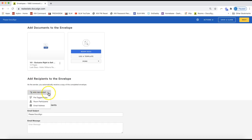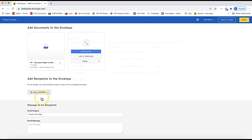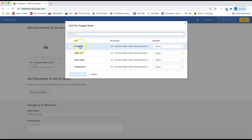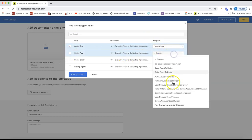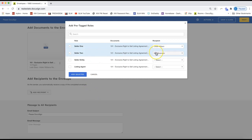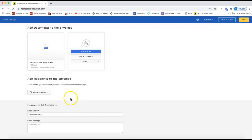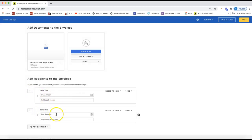When you come down to add recipients with an interactive form — you can tell it's interactive by the blue forms icon — you can go ahead and click the pre-tagged roles to select your clients from the drop-down. I have Client One and Client Two selected from the drop-down, pulling over from the opportunity I created in Command, which is why my clients are already populated. Then click Add Selected.